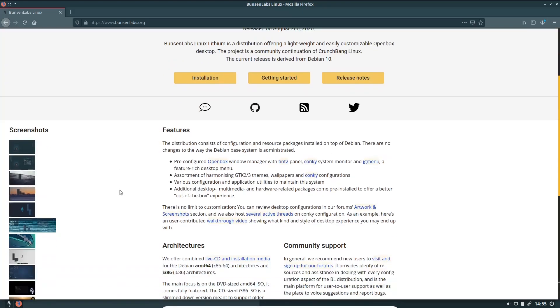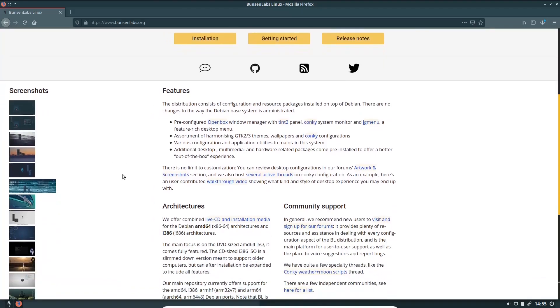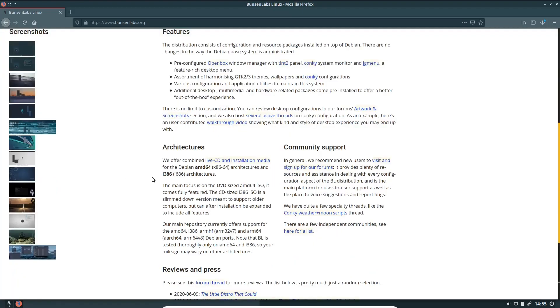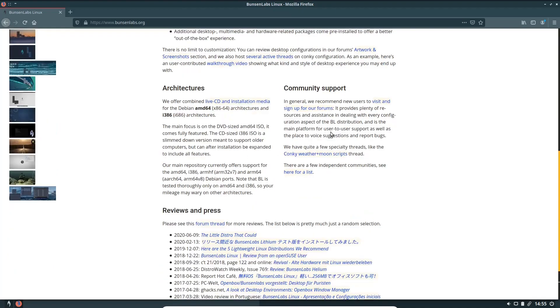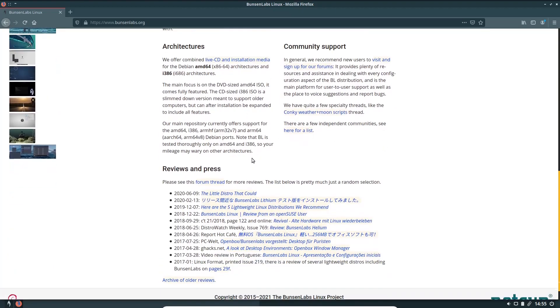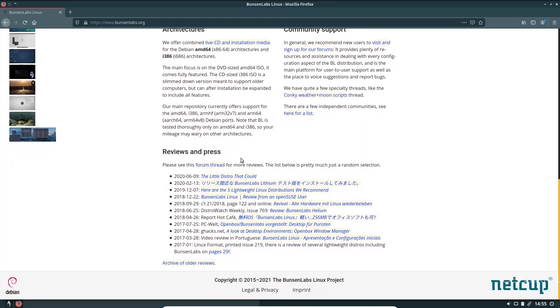Some of the features it has: a pre-configured open box window manager with tent 2 panel, conky system monitor, and a JG menu in a feature-rich desktop environment. Assortment of harmonizing GTK 2 and 3 themes, wallpapers, and conky configurations. Various configuration and application utilities to maintain the system. Architectures are offered on a 64-bit and an i686. You've got community support and reviews and press all down here.